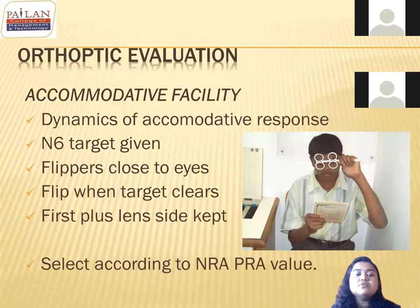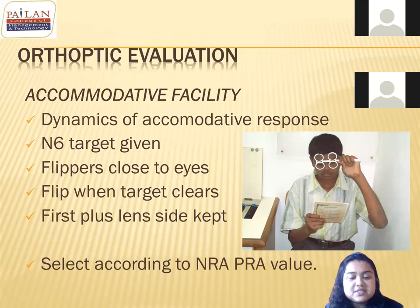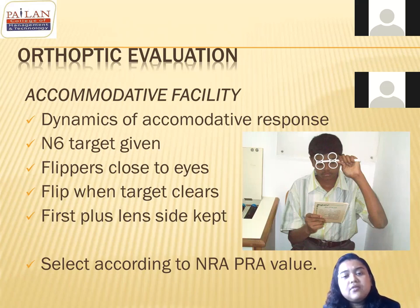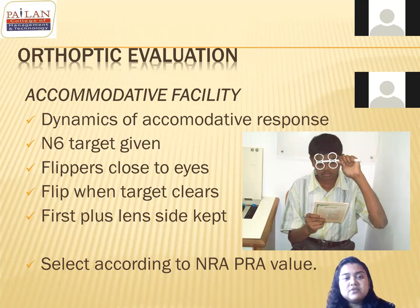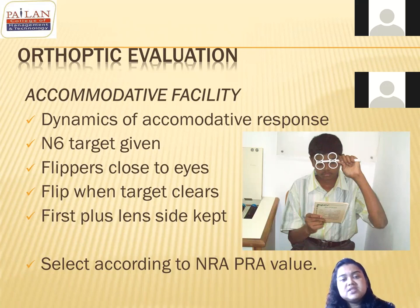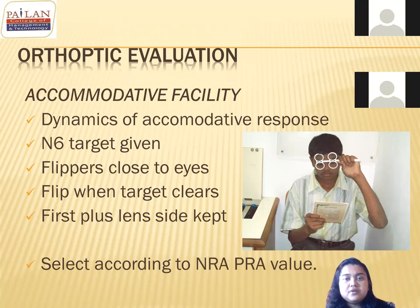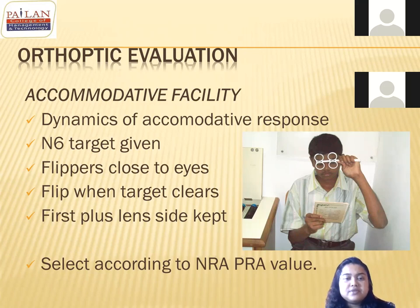Now moving to accommodative facility testing. In this test you record cycles per minute — how well the patient can clear both a plus lens and a minus lens. The patient holds a near vision book, you prepare a stopwatch, and record the number of cycles per minute the patient completes in one minute.